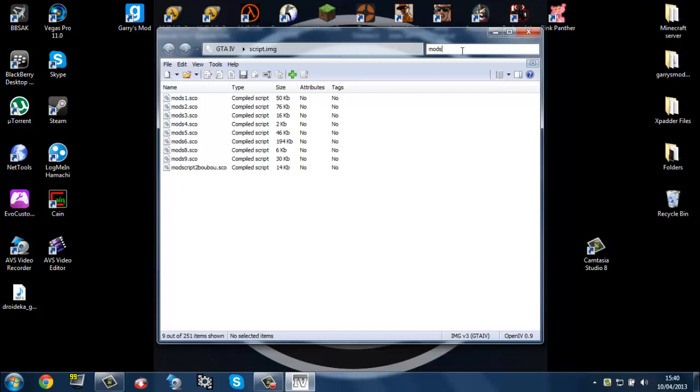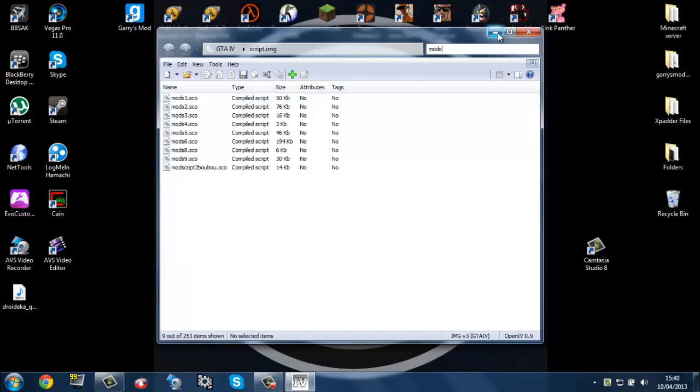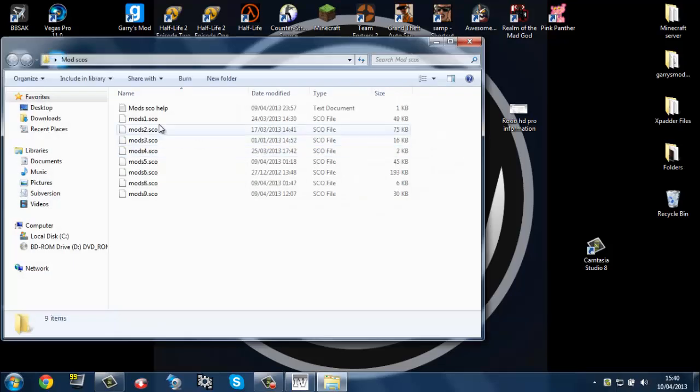So most mods like evades, I think it's called evades, it's usually mod1.sco for example. But if you're using Chrome's it's mods1.sco. So whatever mod you've got...